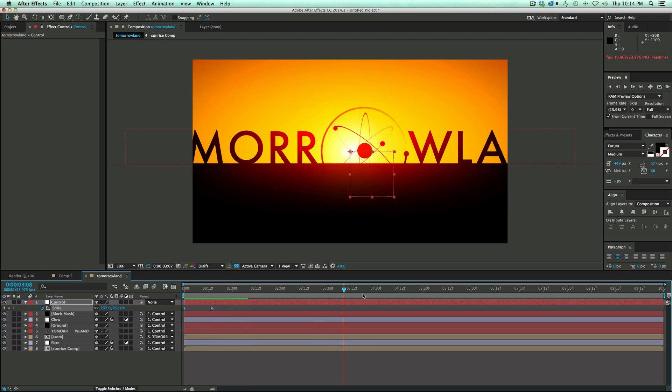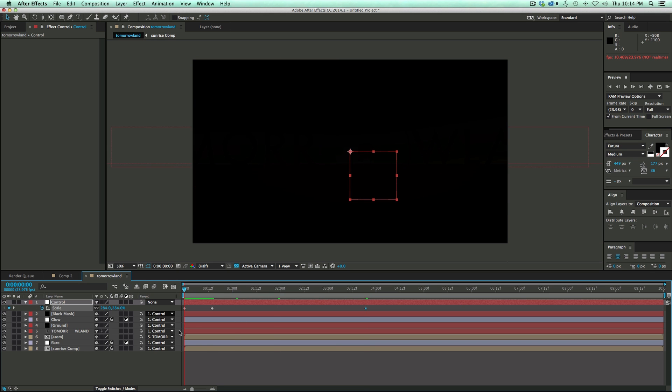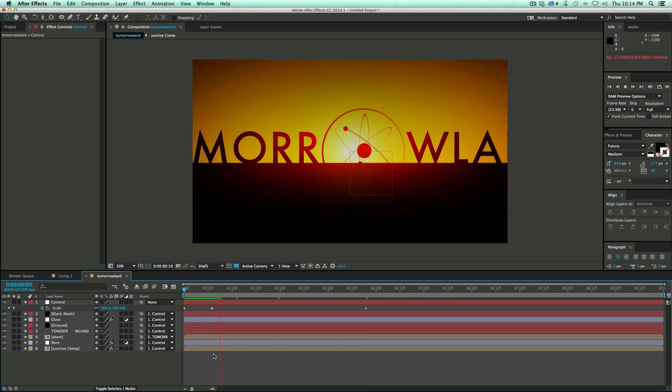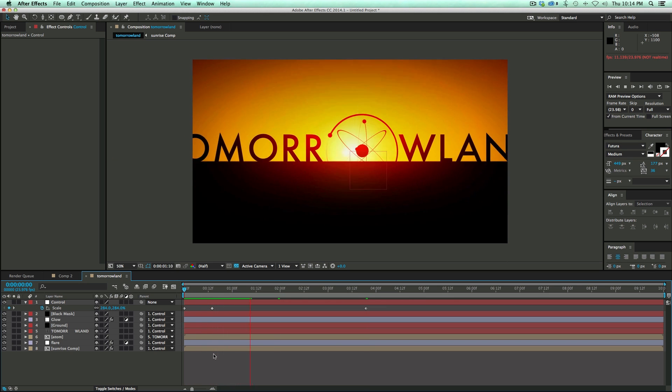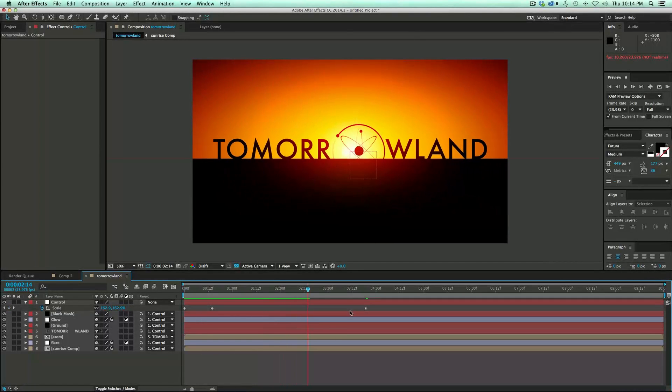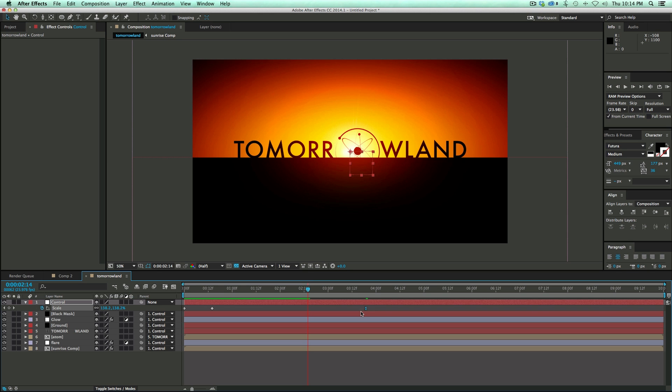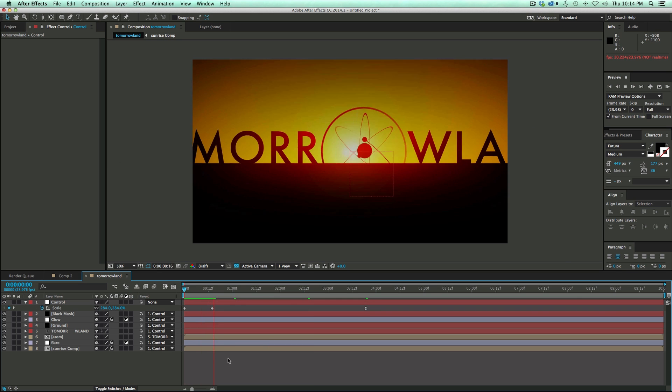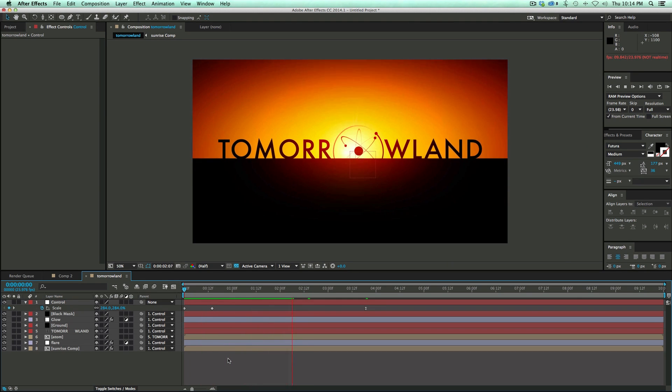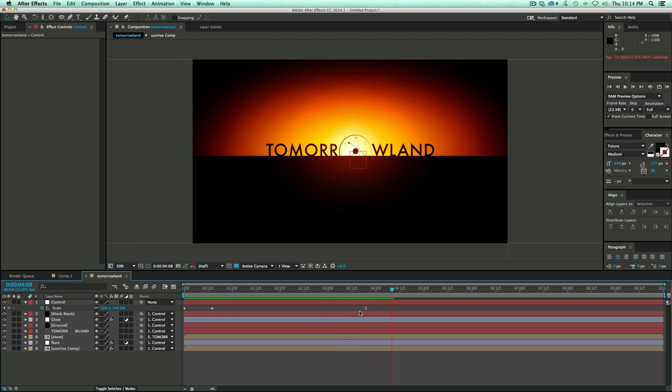Scale up a little bit more so it kind of pulls out. And then go out about 4 seconds. Bring that back down to 100%. Let's take a look at it. Now this last keyframe I want to be easy-eased. So that's F9 on the keyboard. And then it's going to be nice and slow at the end.